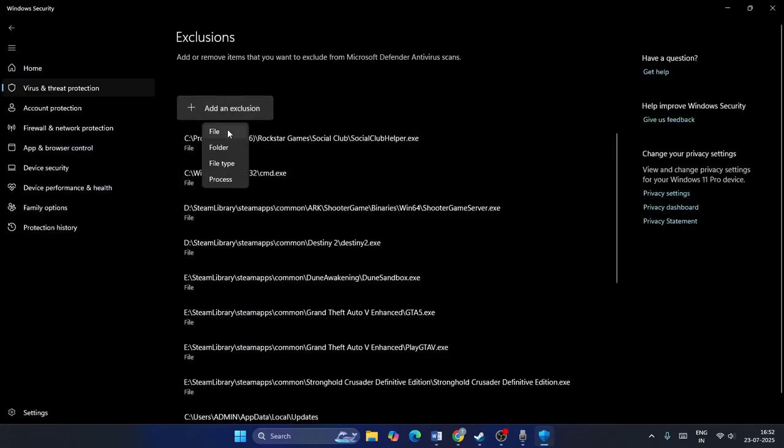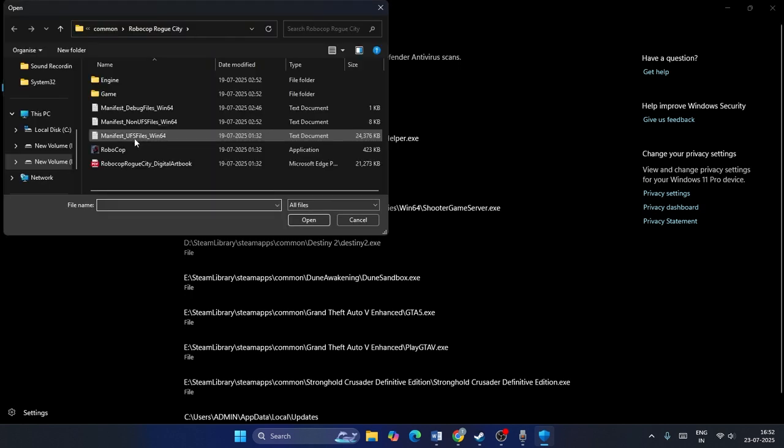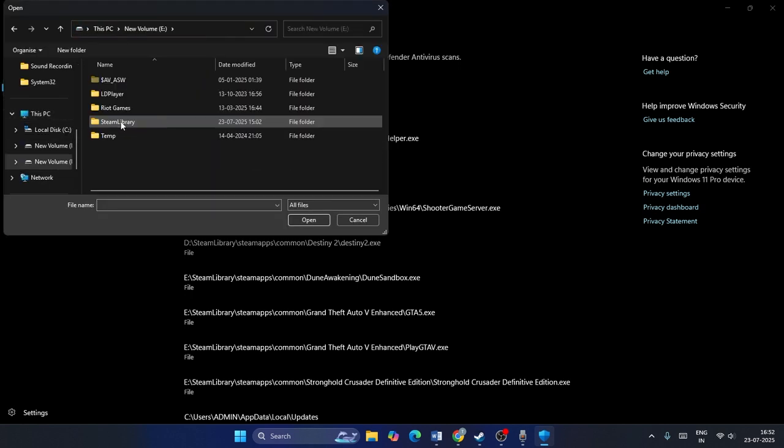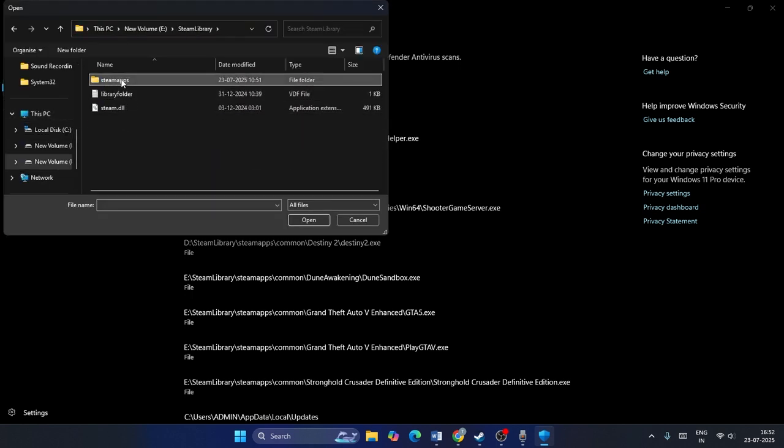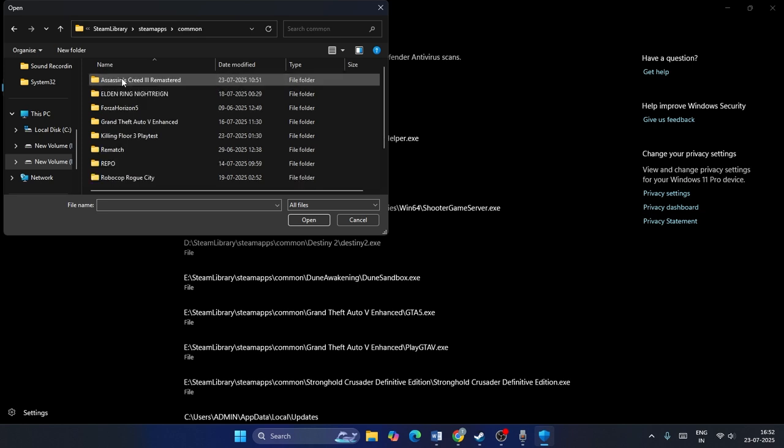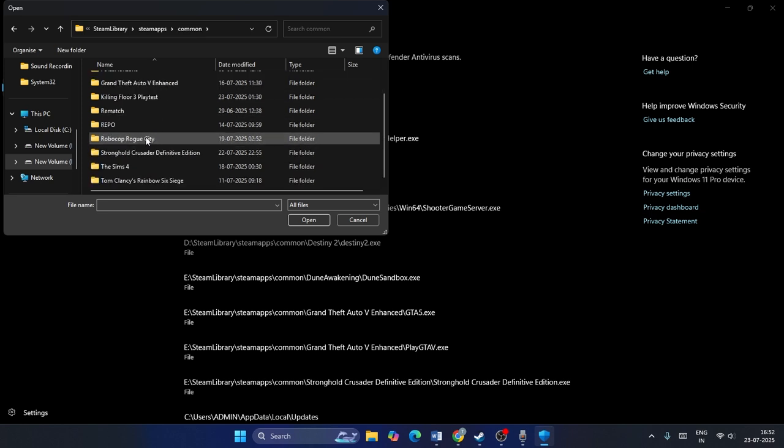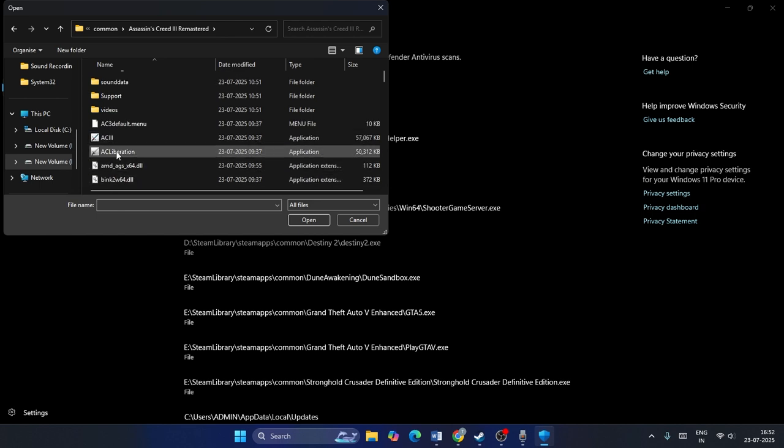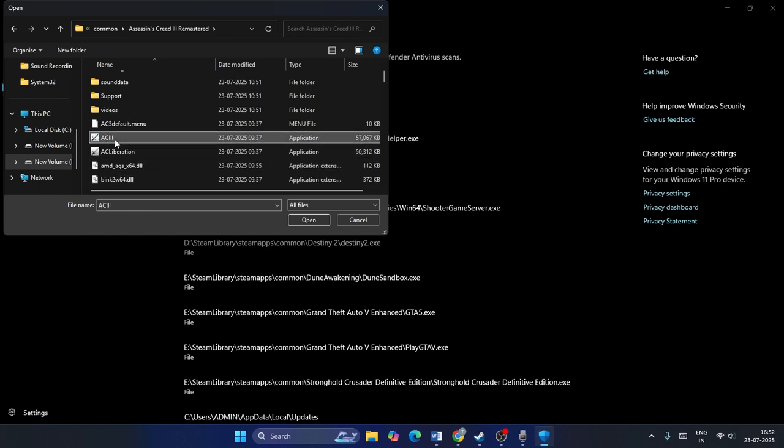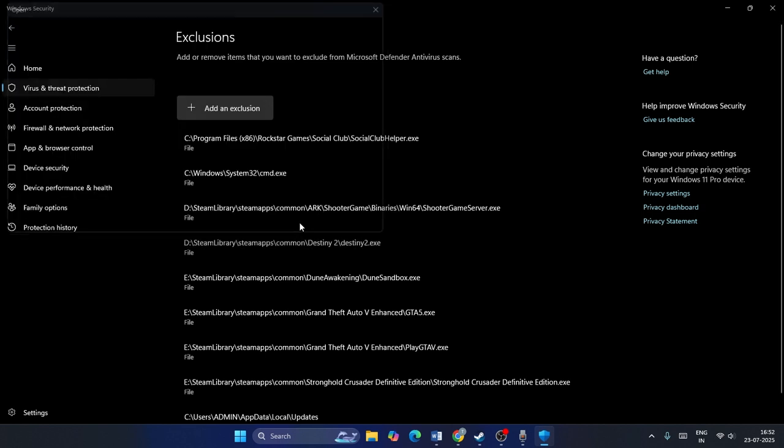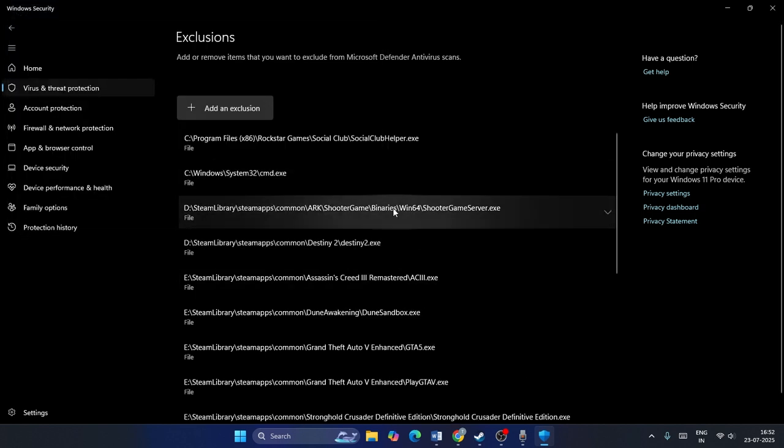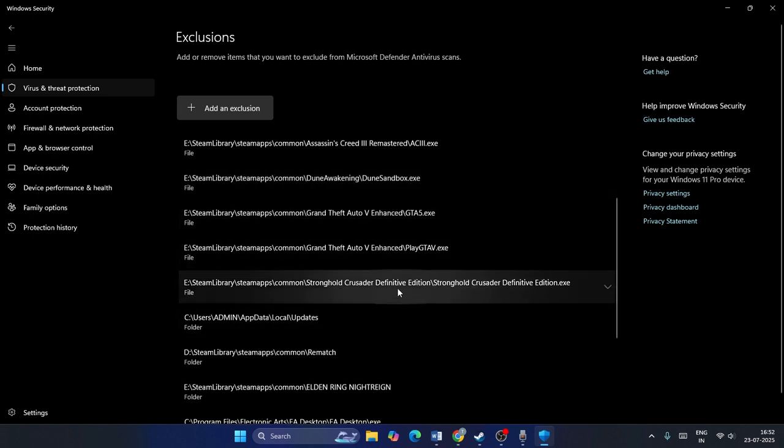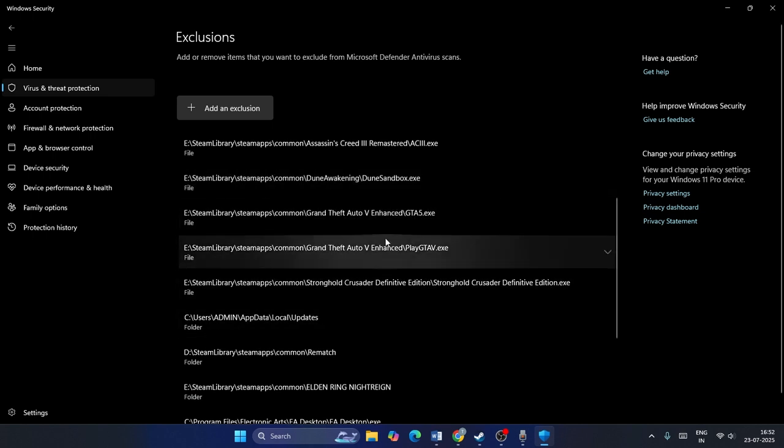What I need to do is click on add an exclusion, go to file. Then I need to go to this PC, go to local disk E, go to Steam library, Steam apps common. Now I need to go over here and add Assassin's Creed. Then I need to add the exe file. So this is the exe. So I have to add the exe over here. And once Assassin's Creed is added, it is fine.